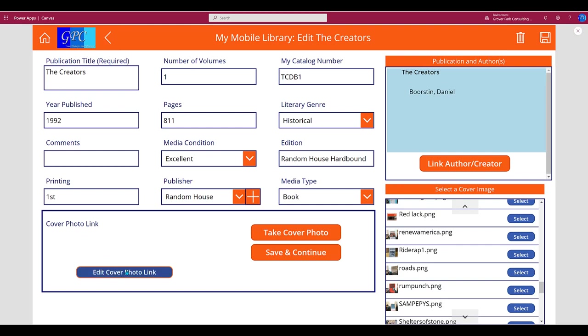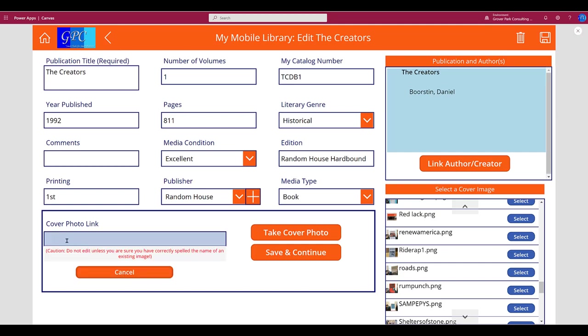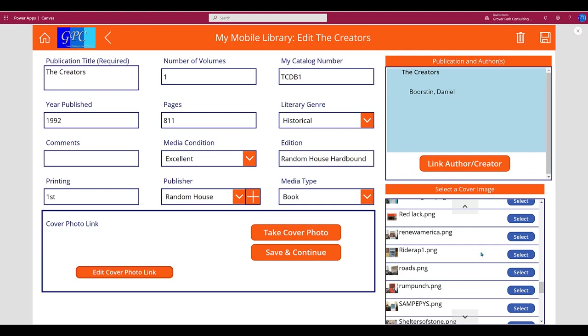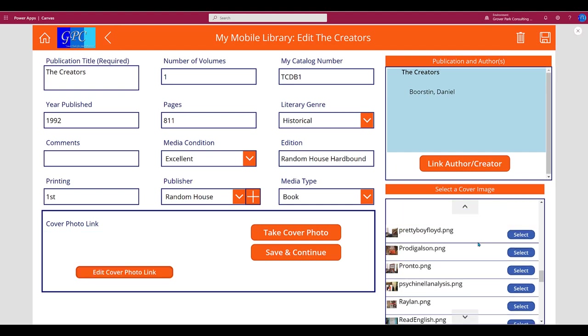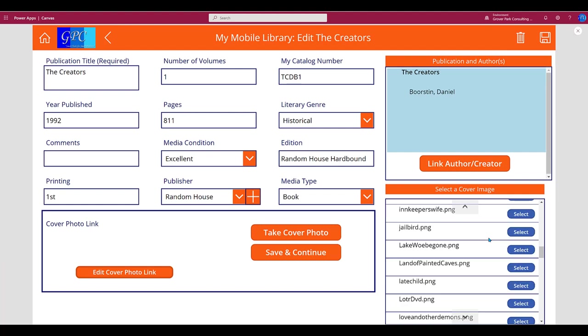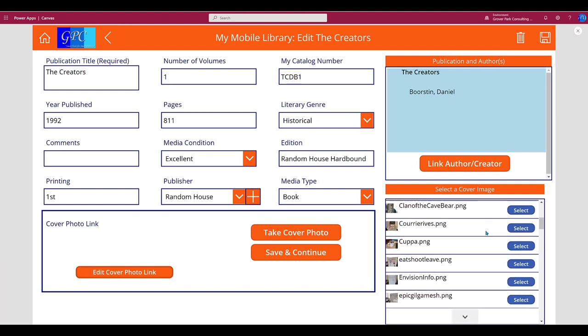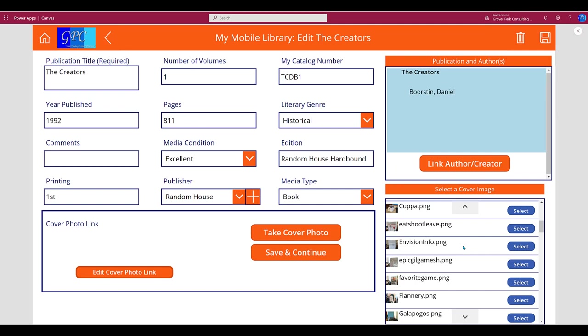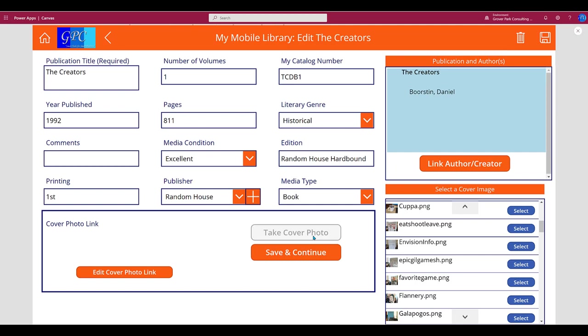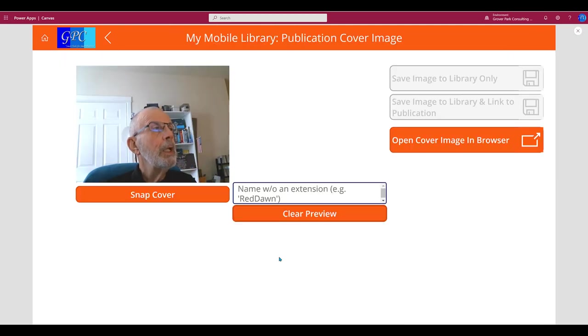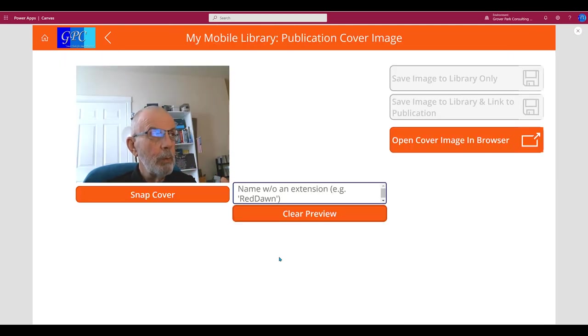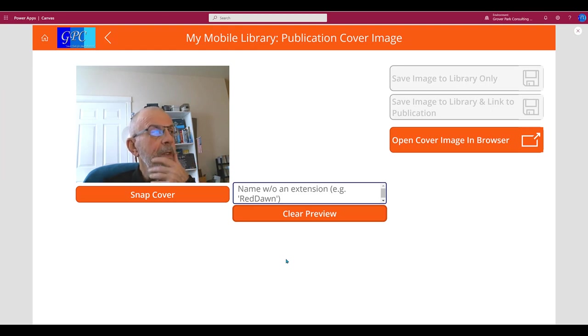There are a couple of things here that we need to look at. First, if you already have an image in the Azure storage location, if you've previously taken that image and you simply want to assign it here, you can provide the name of that image and link it this way manually. It's in the library or the catalog of the library. You can also scroll down through this list and select it for the publication you're looking at. Or the third way to do it, the way we're going to look at now, is to create a new image by taking a cover photo.